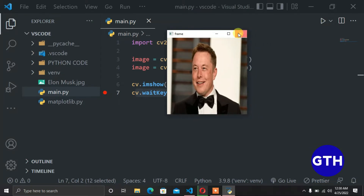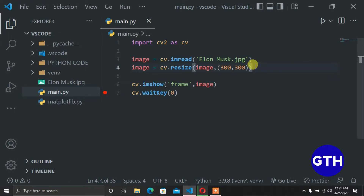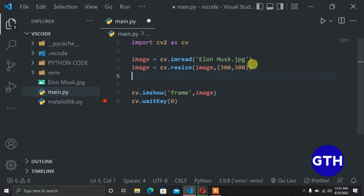In OpenCV every image is made up of three channels: blue, green, and red. That is the OpenCV arrangement — instead of RGB as in the real world, OpenCV uses BGR, which is the format used by OpenCV. We can read those color channels from our image, so let's add a comment saying we are reading the original color channels.